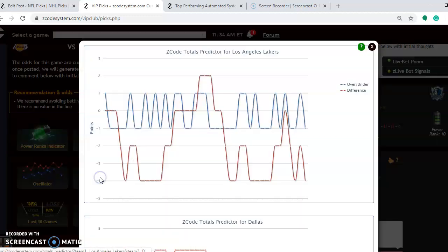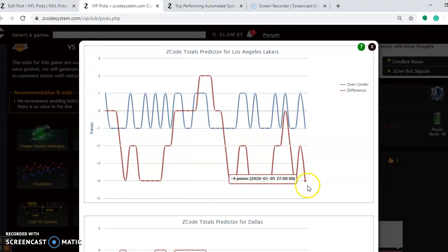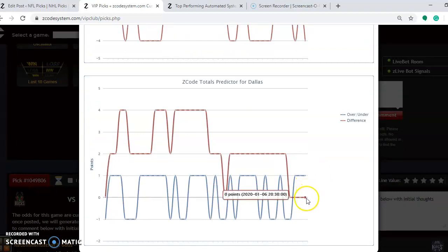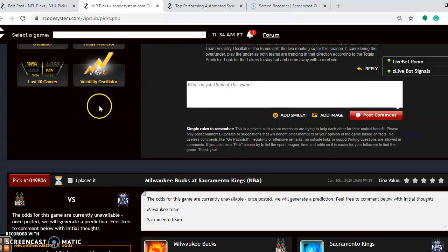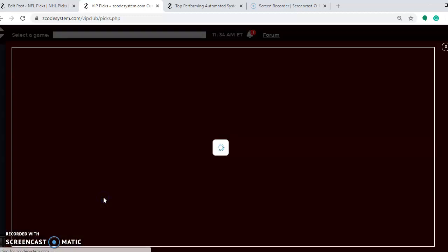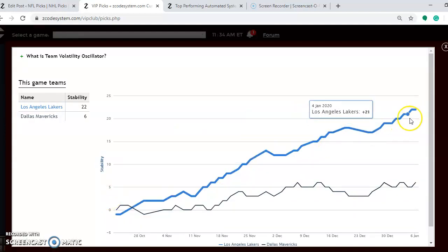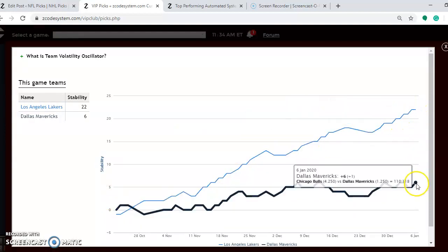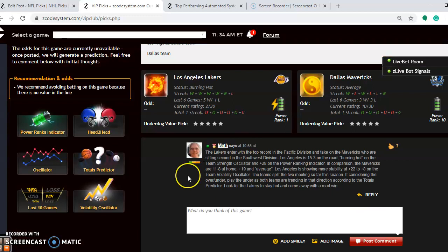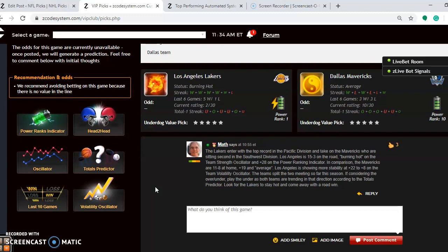Looking at the totals predictor for the over/under, the Lakers are playing in games trending well under the line and Dallas is trending under the line as well — it's a perfect opportunity to bet the under. As for stability, the Lakers are much more stable at plus 22 on the volatility oscillator, while the Mavericks are at plus six. Because of that and quite a few other things, the Lakers are the best team out west right now. I think the Lakers will stay hot and win this one on the road.